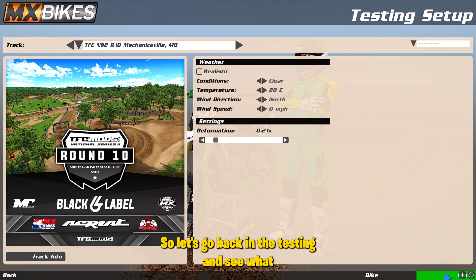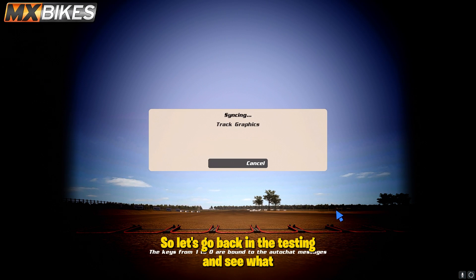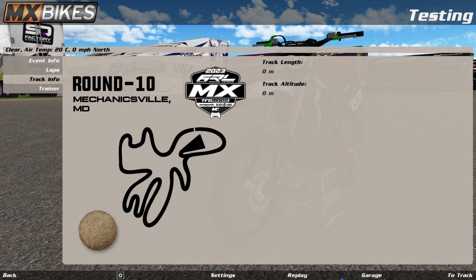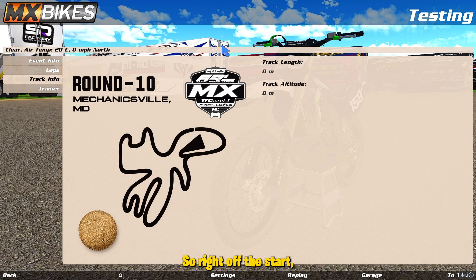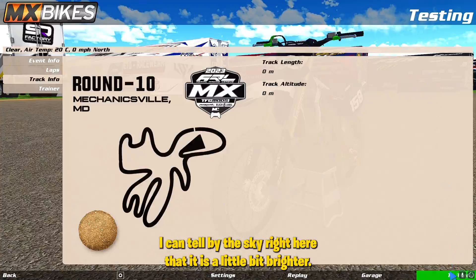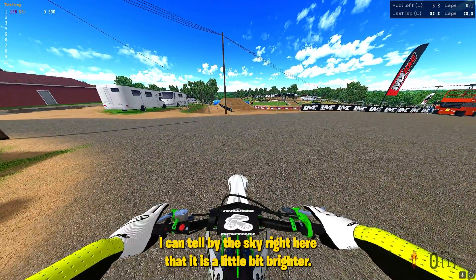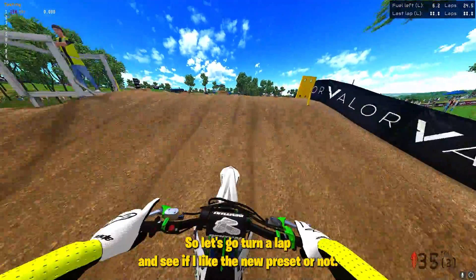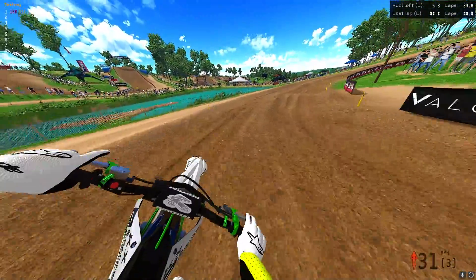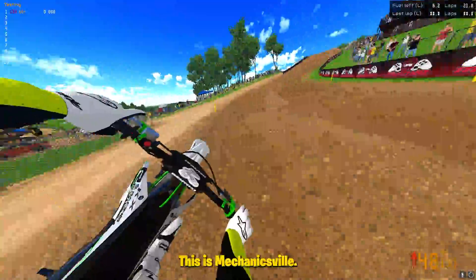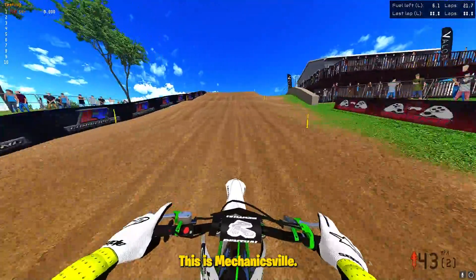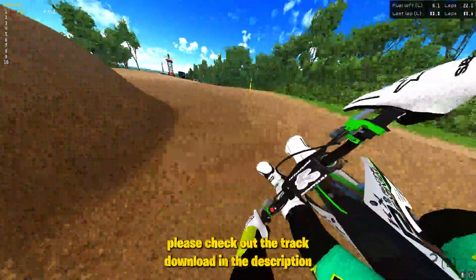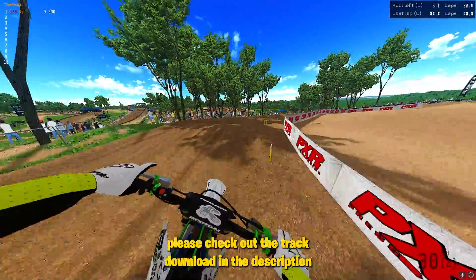Let's go back into the testing and see what the new track looks like. Right off the start, I can tell by the sky that it is a little bit brighter. This is Mechanicsville — if you guys would like this track, please check out the track download in the description.